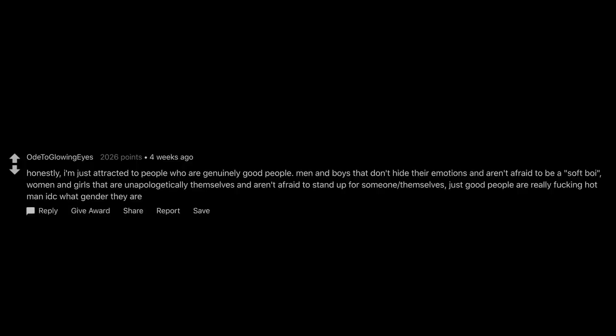Glasses. I don't find them particularly attractive on most women but my girlfriend has them and I think she's literally the cutest person ever. Honestly, I'm just attracted to people who are genuinely good people. Men and boys that don't hide their emotions and aren't afraid to be a soft boy. Women and girls that are unapologetically themselves and aren't afraid to stand up for someone or themselves. Just good people are really fucking hot man, I don't care what gender they are.